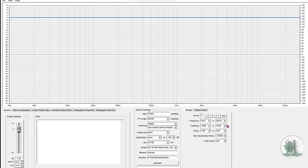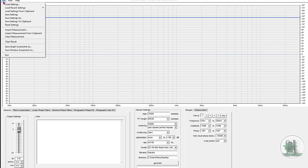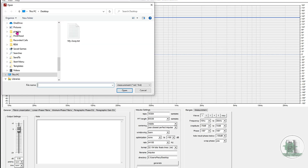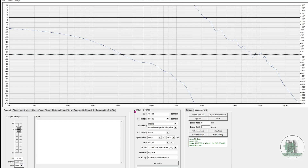Step 2: Import Frequency Response. Import your measured frequency response file — ideally a text file with magnitude and phase.